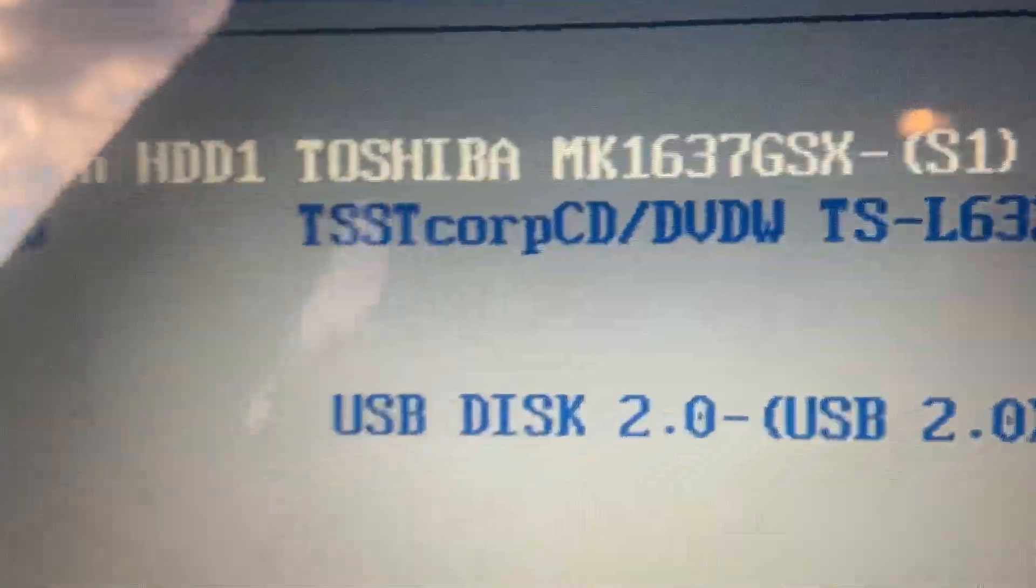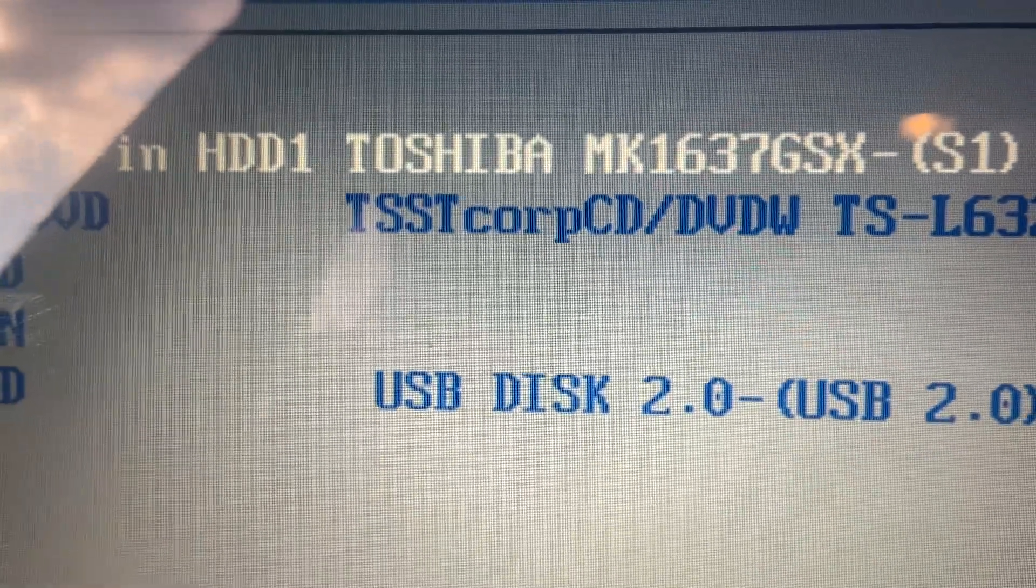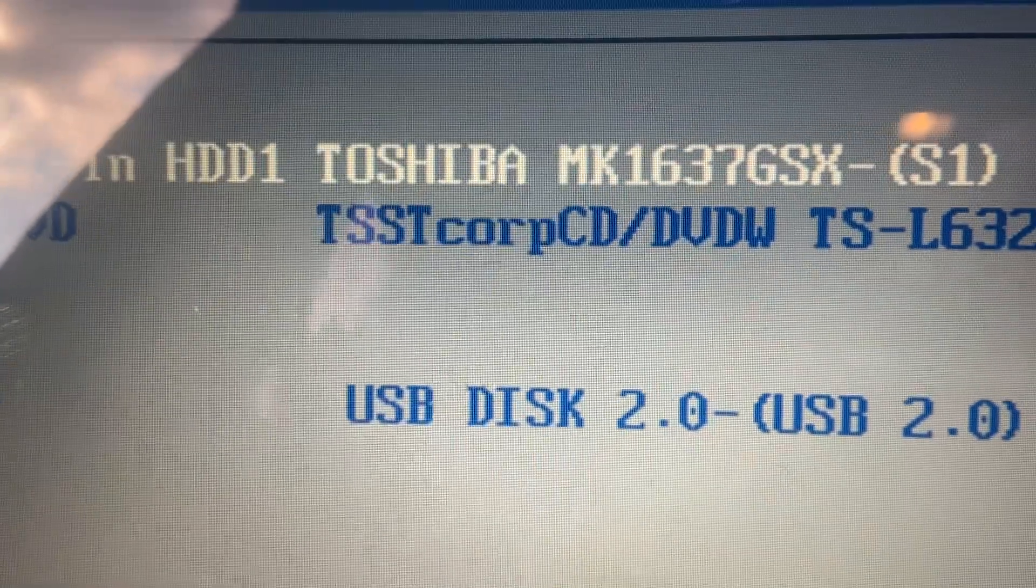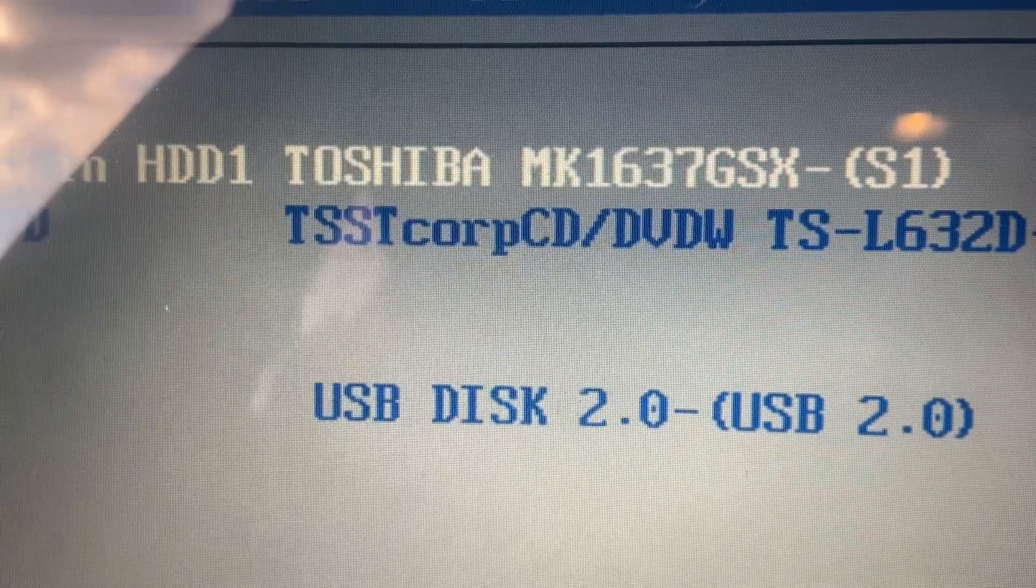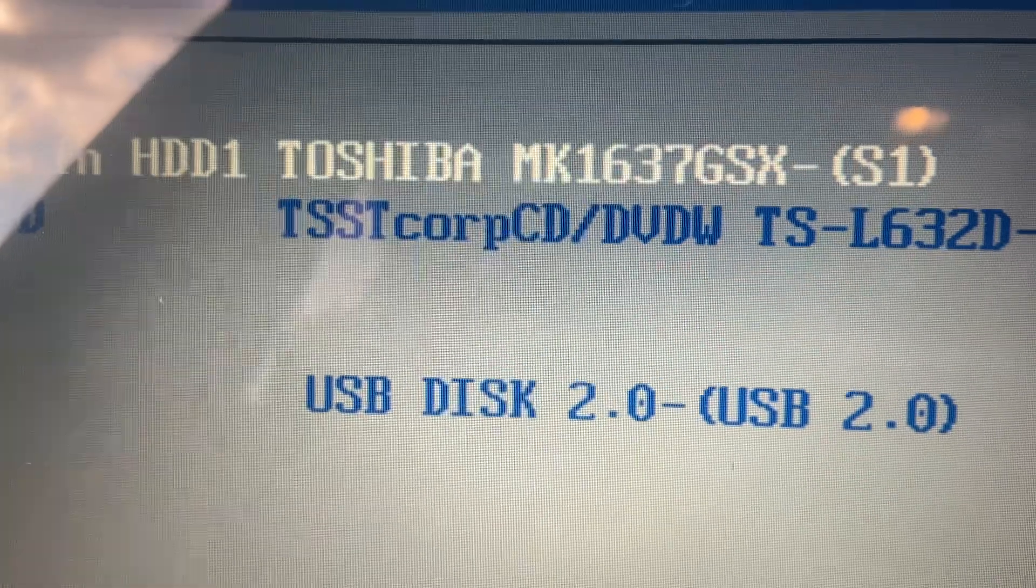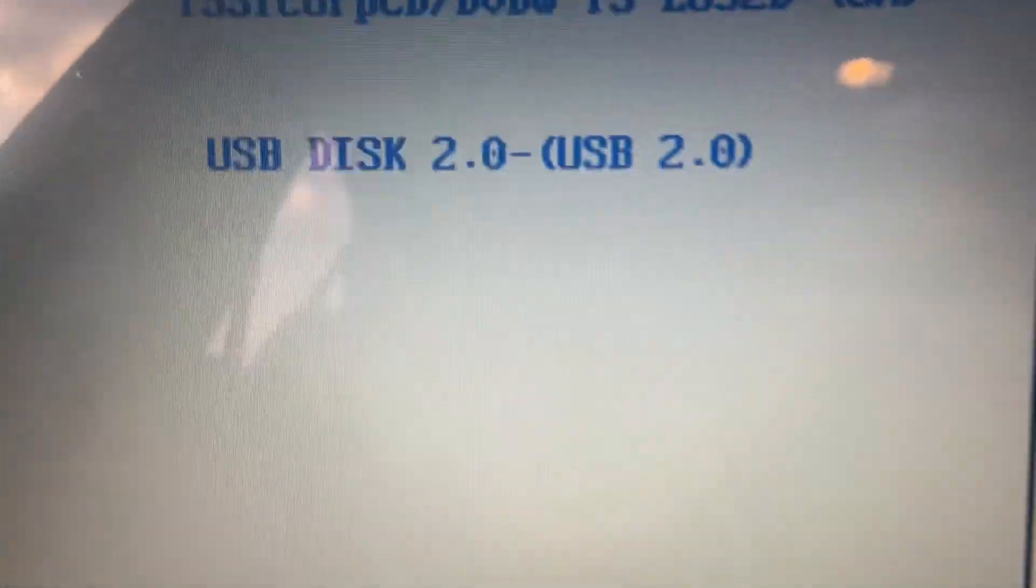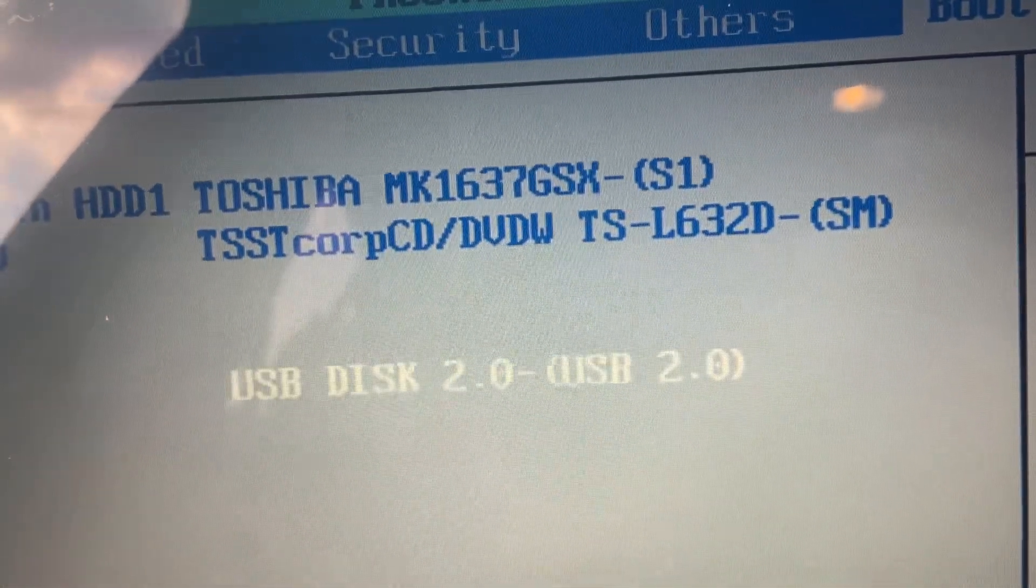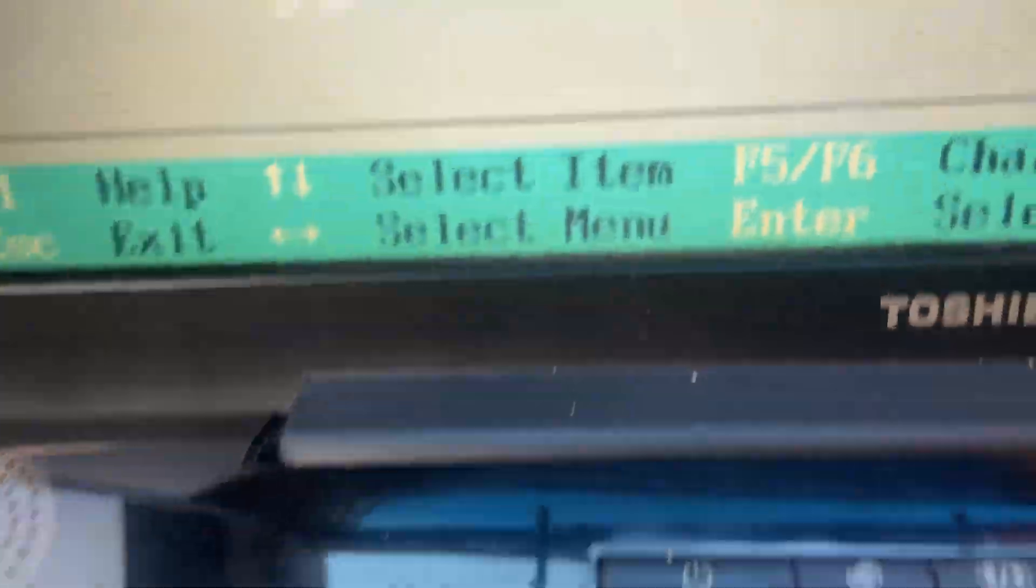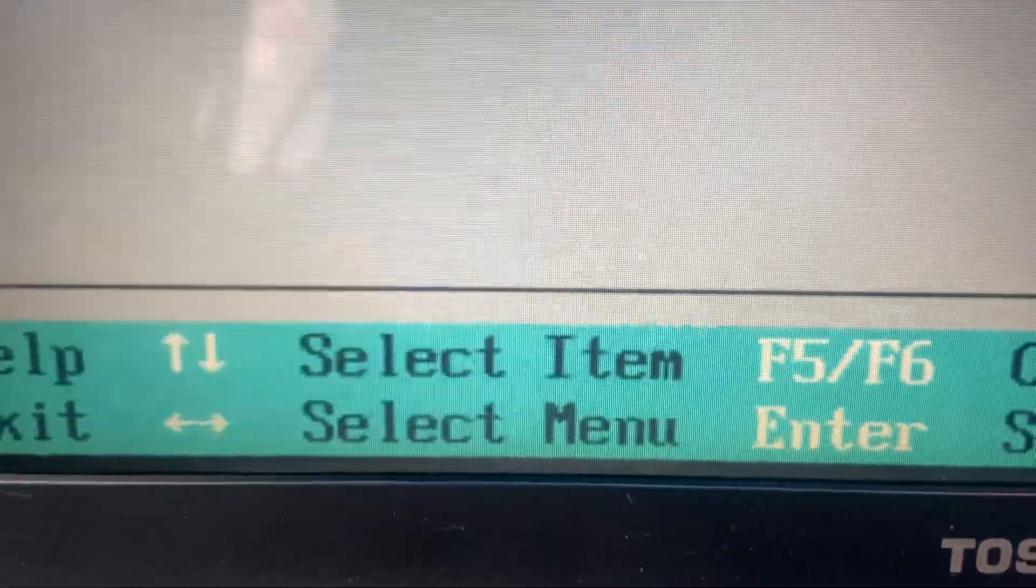When you get to this screen, I'd like my computer to boot from the USB drive. So I'm going to use the down arrow until I get to USB. And as you can see at the bottom of the screen it says press F5 or F6.